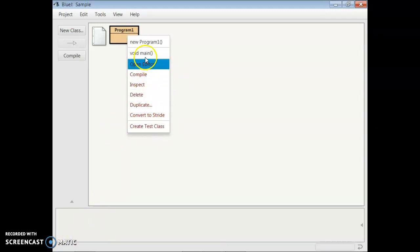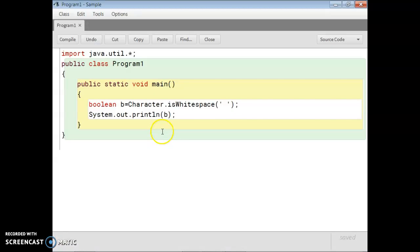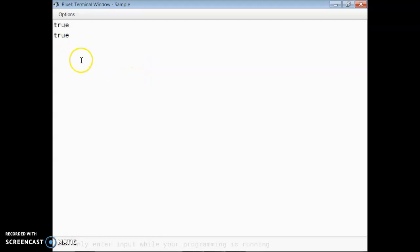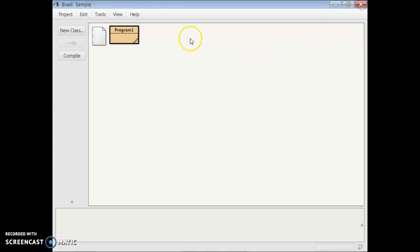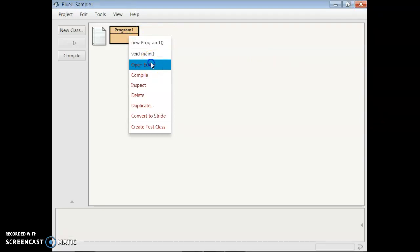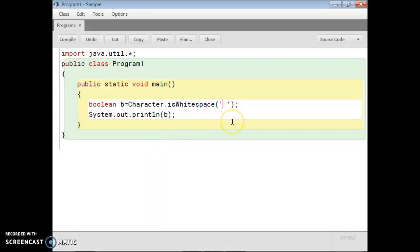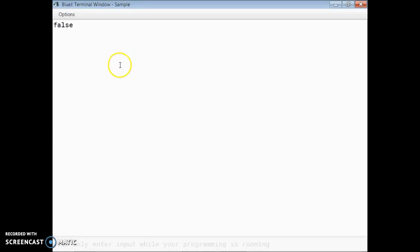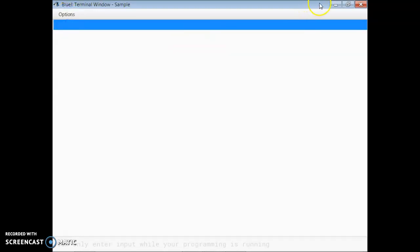The correct spelling is isWhitespace in small letters after 'is'. Let's compile it. It gives us true because I used one space there. Then if I give some other character — suppose an asterisk sign — it will show false, because an asterisk is not a blank space.